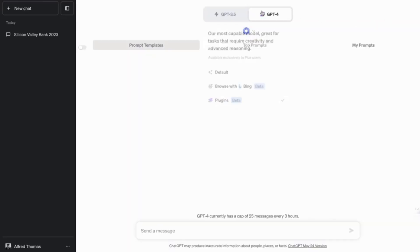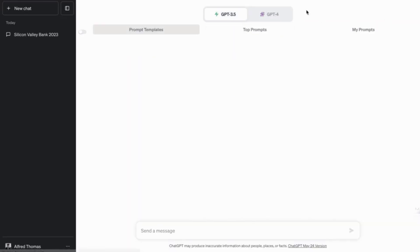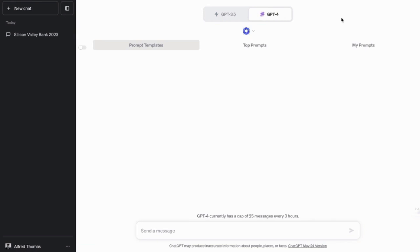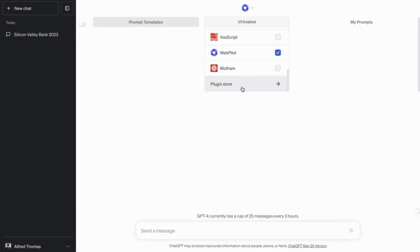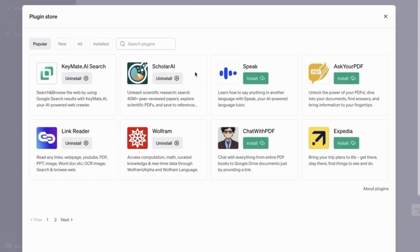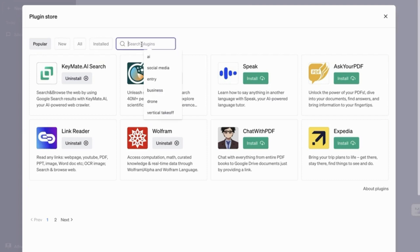So as you can see, once you click on GPT-4, you see a little box here. And if you scroll down, there's the plugin store. So once you click on the plugin store, you can search for plugins.